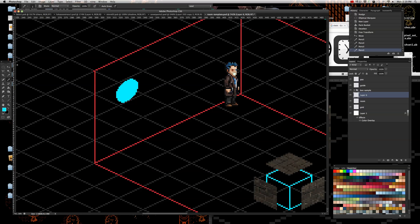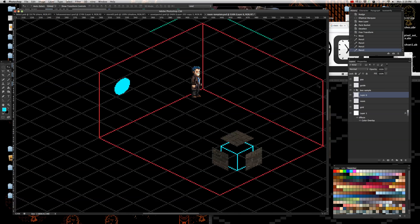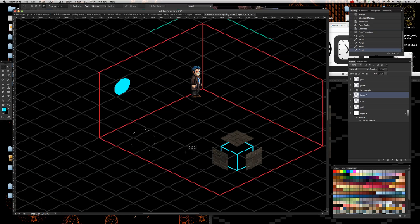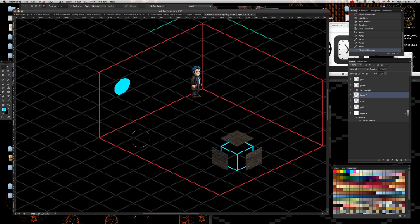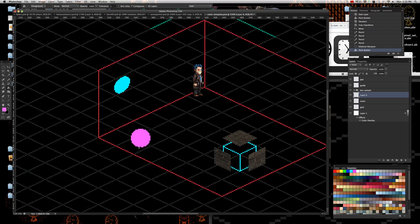If you want to make a circle on the floor, that's also pretty easy. Do the same elliptical marquee — a straight-on circle. I'm holding Shift while doing this, so using the elliptical marquee tool and hitting Shift gives me a perfect circle. Don't try to do the isometric shape straight away because it can be inaccurate. Holding Shift gives a perfect circle and then I can transform it later.